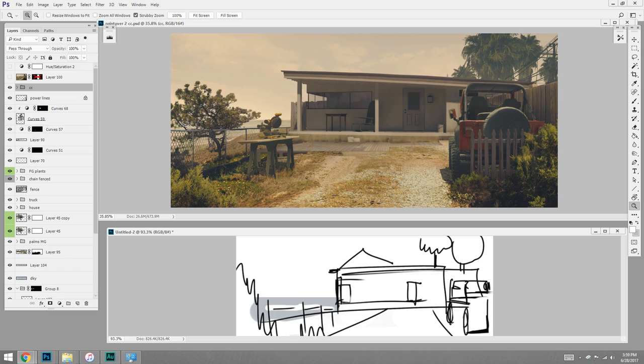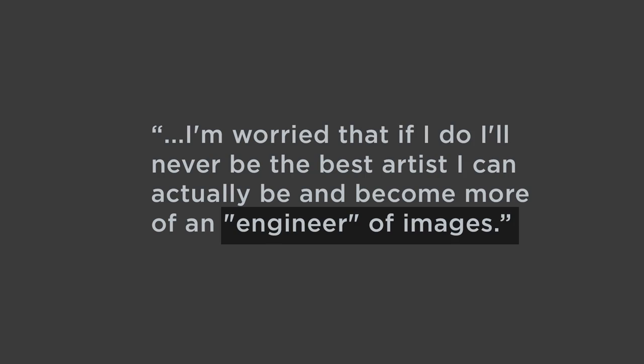He acknowledges that the professional or industry standard approach is to use these tools, but in his mind it deviates from what he sees as painting. He ends by saying, 'I'm worried that if I do, I'll never be the best artist I can actually be and become more of an engineer of images.'